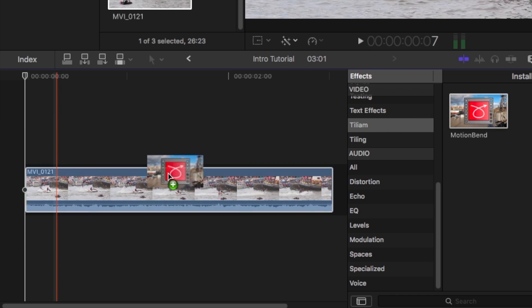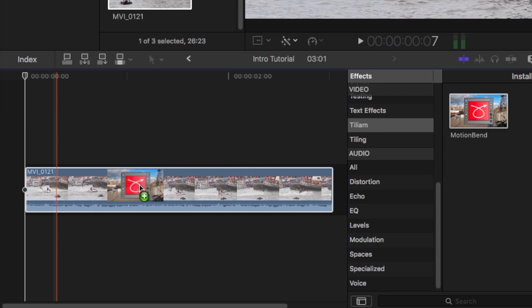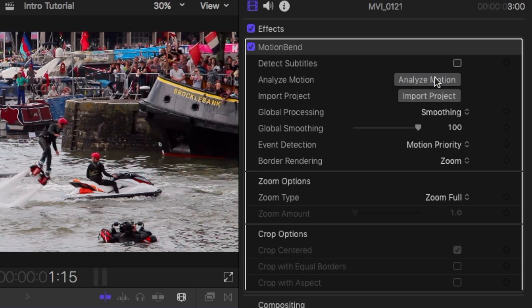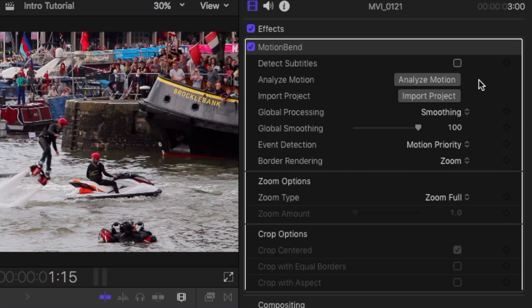Drop MotionBend onto the clip and click Analyse Motion. If you have burnt-in subtitles or graphics, click on the Detect Subtitles option first.